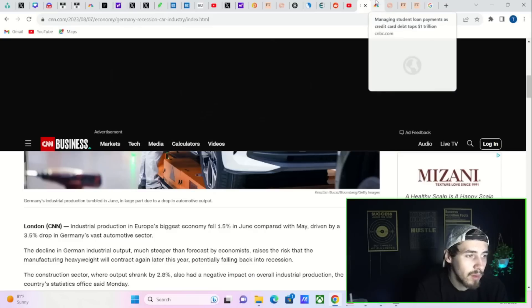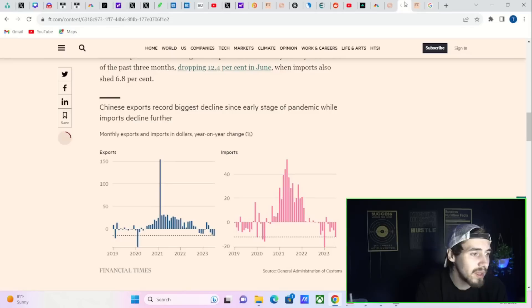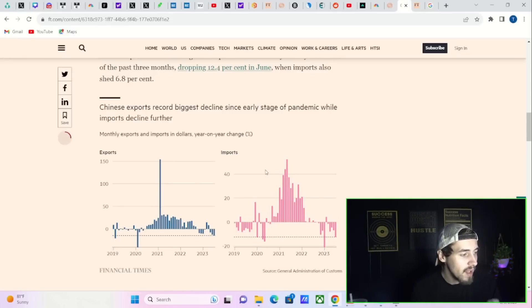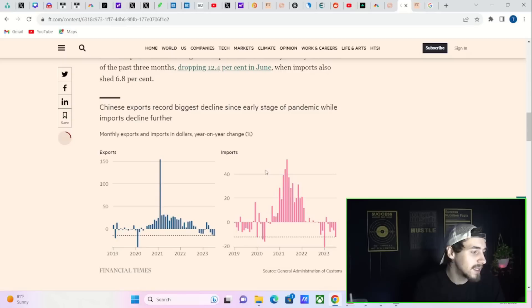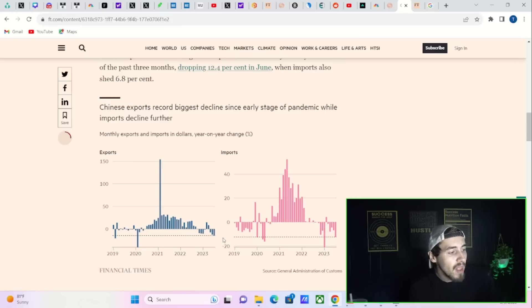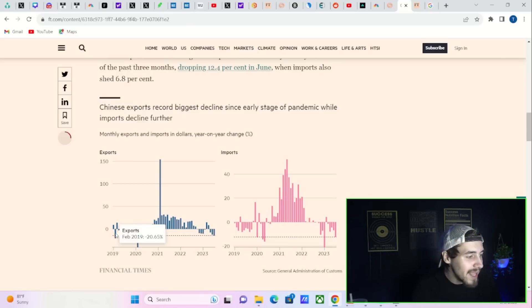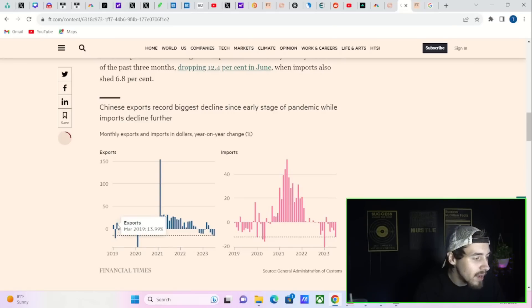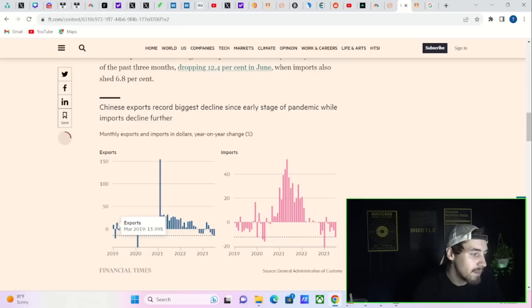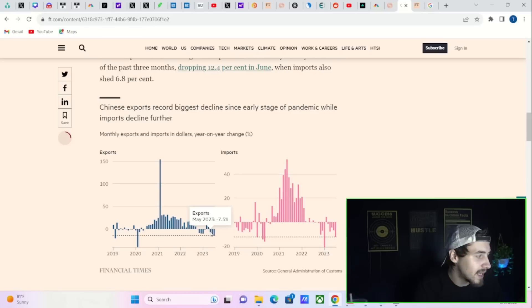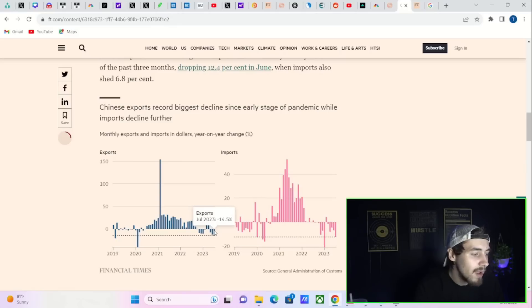China has really been the problem child. Exports and imports have fallen the most last month since pre-COVID, but it's sequentially falling. Back in February 2019, the largest drop was negative 20.65 percent. The next month, exports were up 14 percent in March 2019. But what you're seeing right now is exports fell in May 7.5 percent, in June 12.4 percent, and in July 14.5 percent.